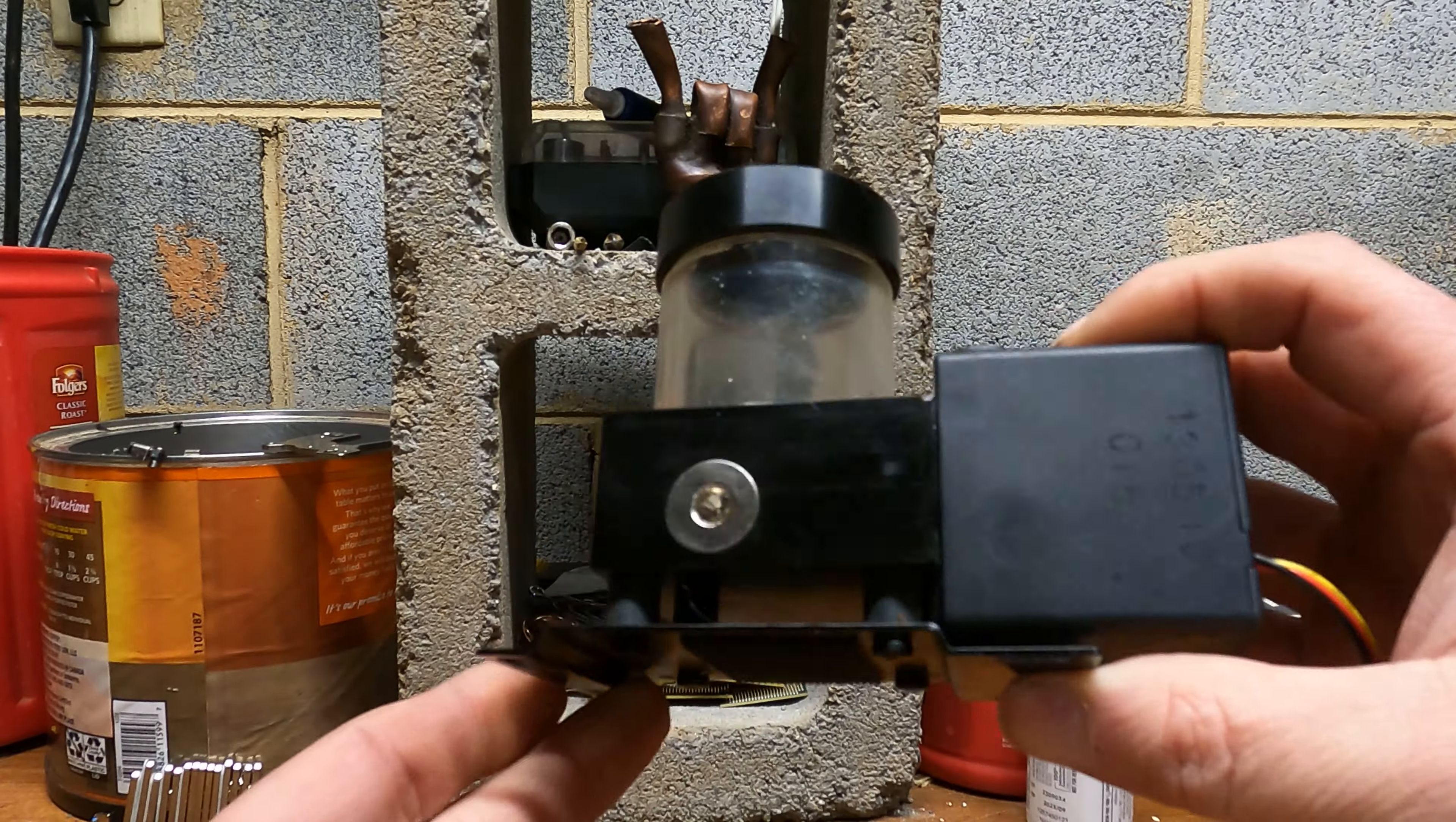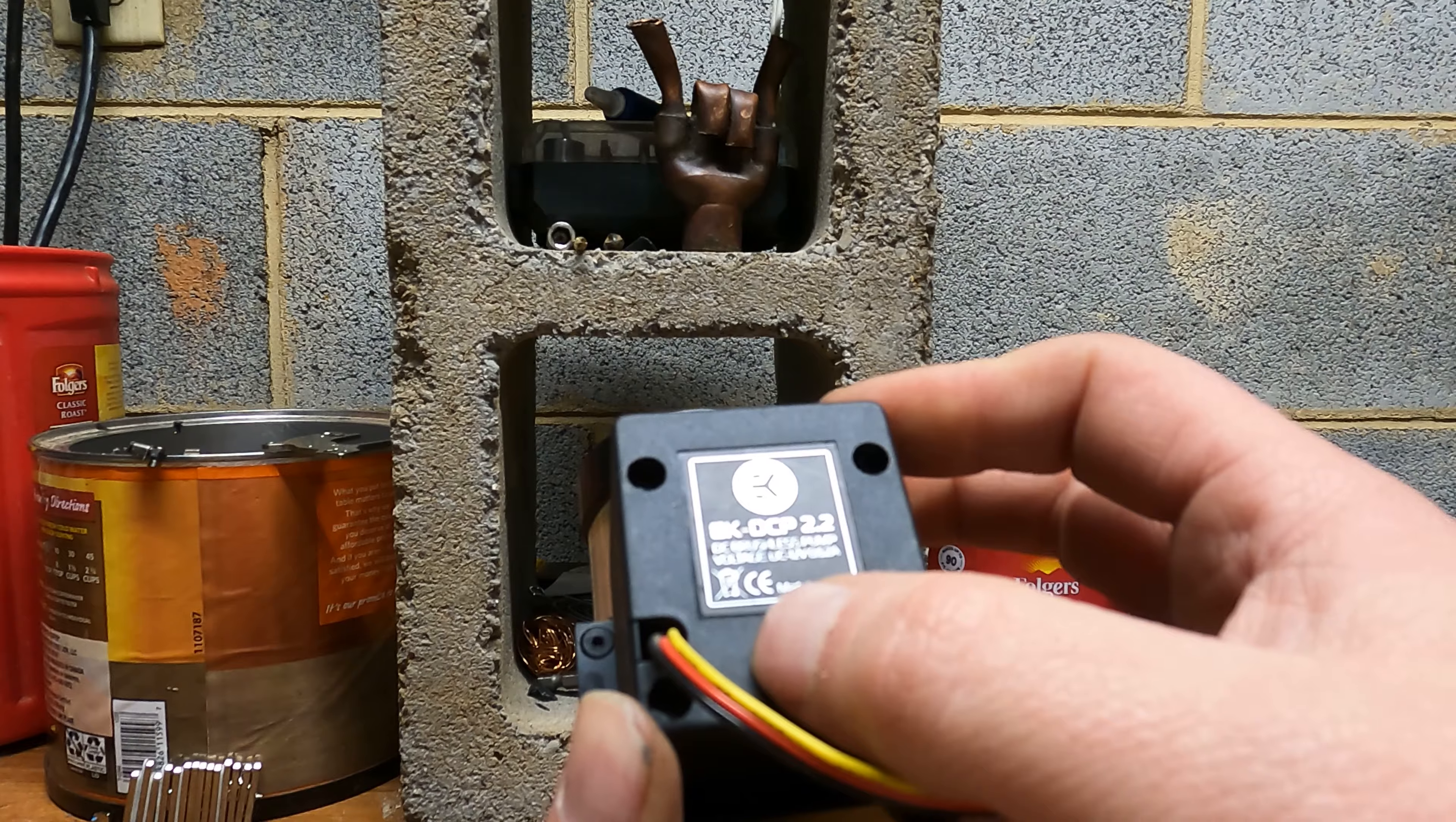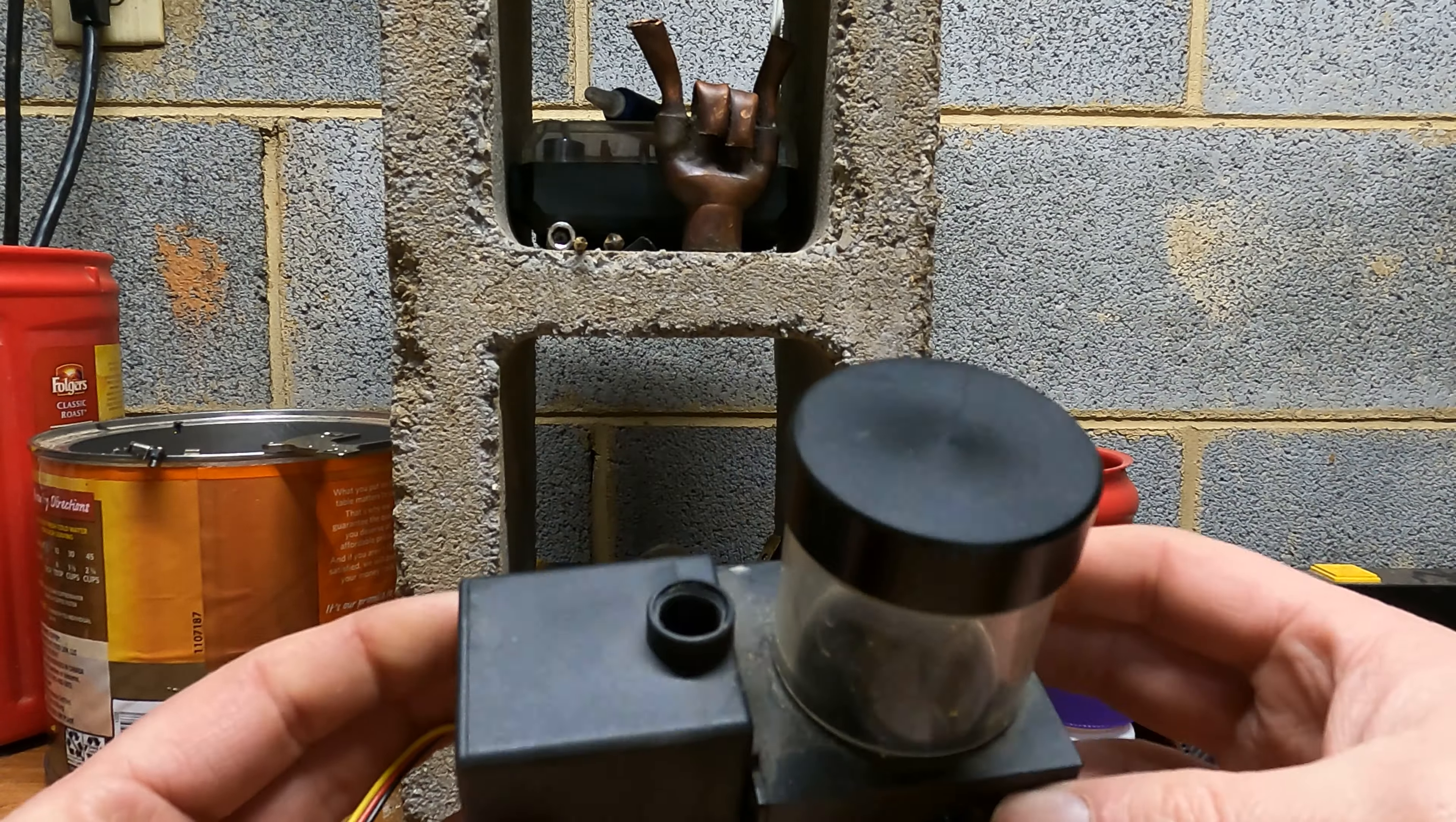Alright, so this came from the big computer that I had. This is an EK DCP 2.2 DC brushless pump, 12 volt DC. As I said, came out of a computer, this is part of the water cooling system in it.